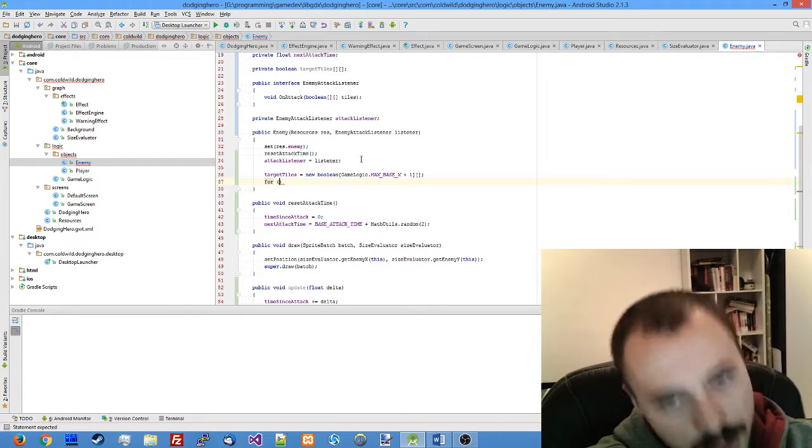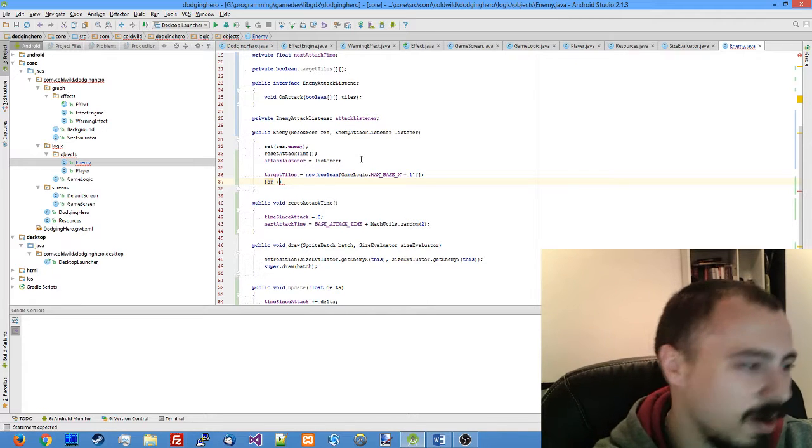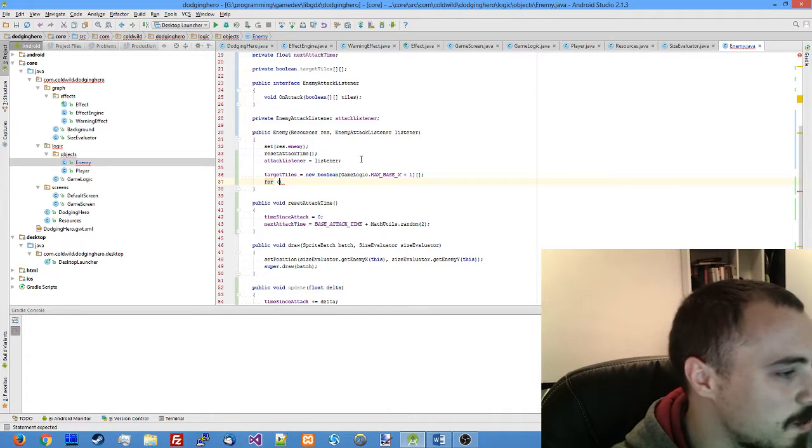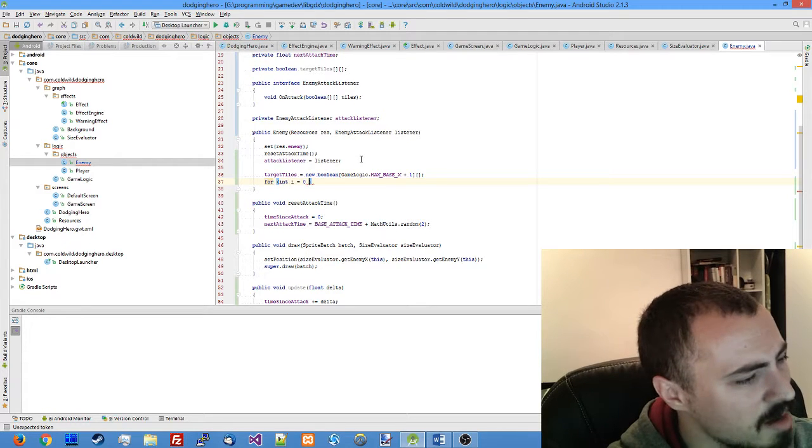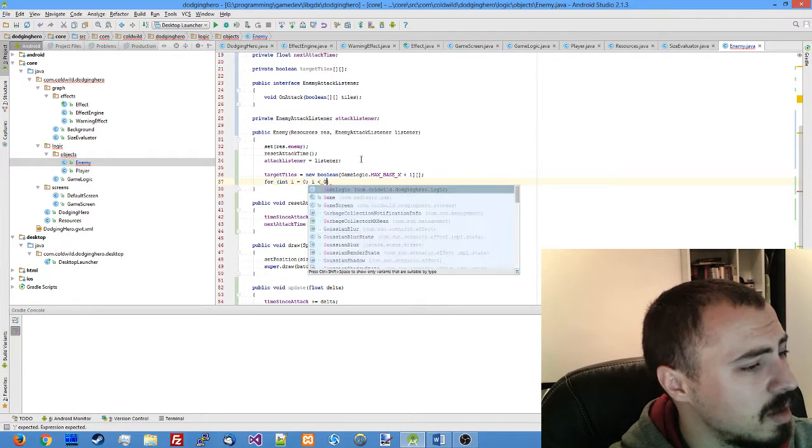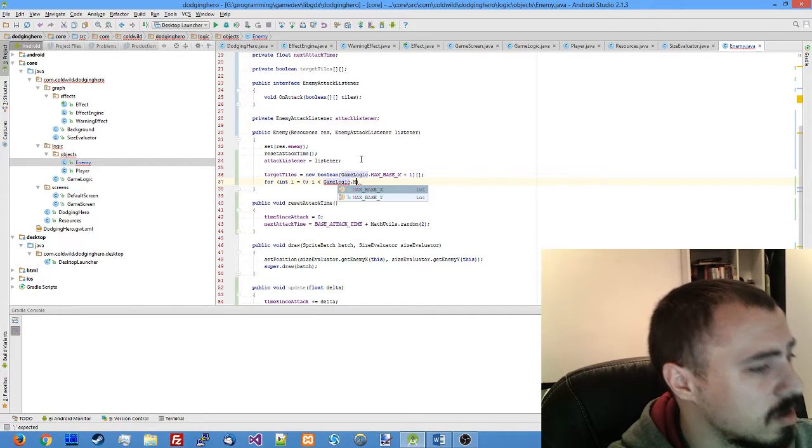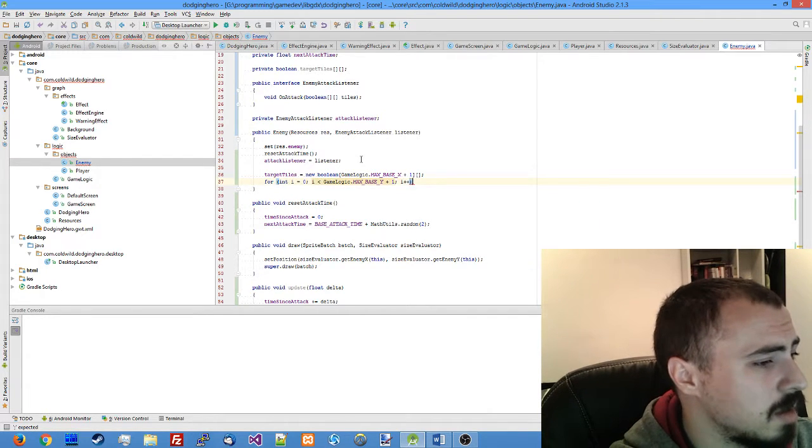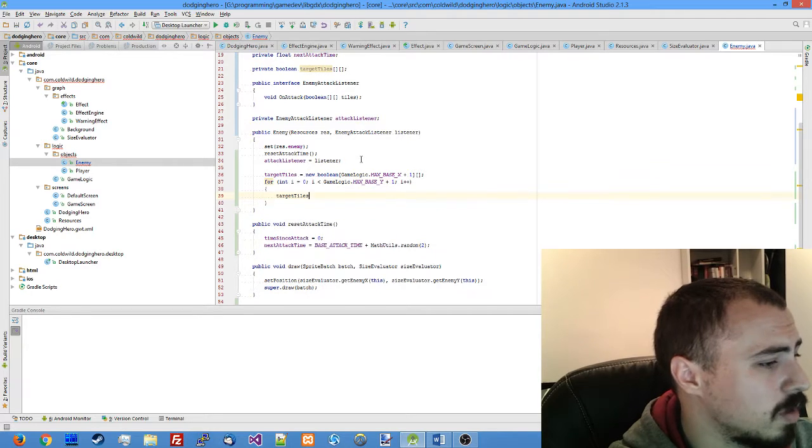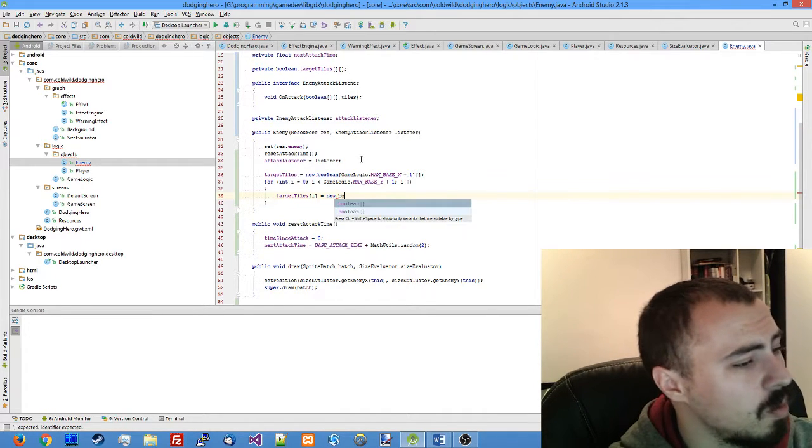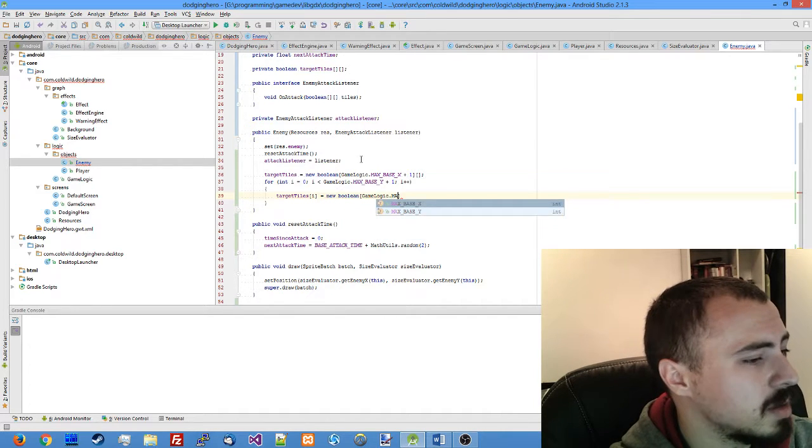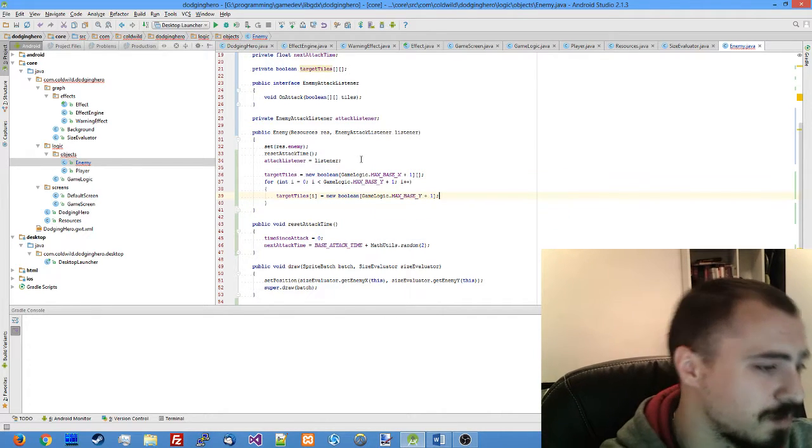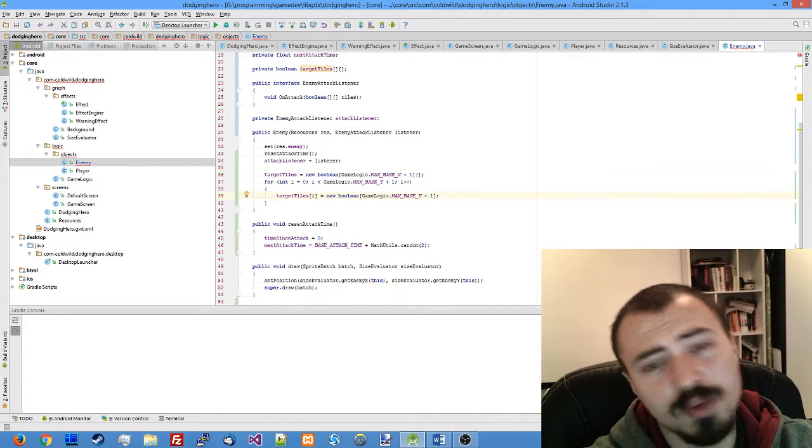And for every column we need to actually initialize the array. We have an array of arrays and every value of that array is going to be an array by itself. So for int i equals zero, i is less than game logic max base y plus one, i plus plus, we're going to initialize it new boolean game logic max base y plus one. So this will initialize our target tiles.